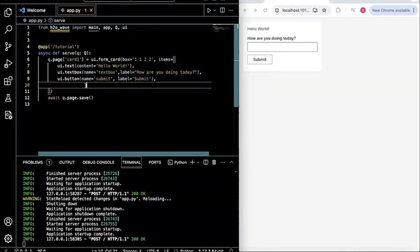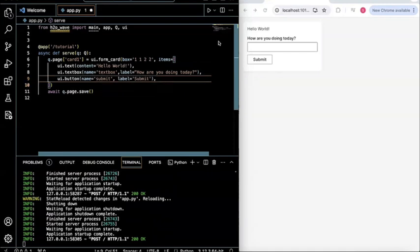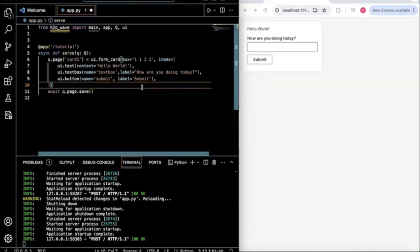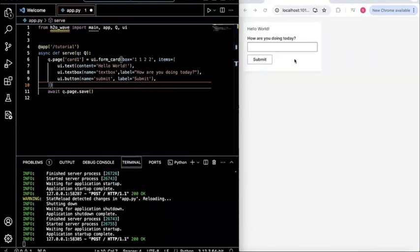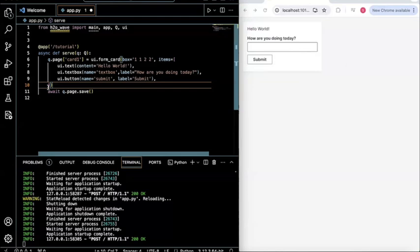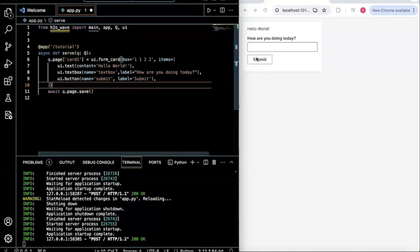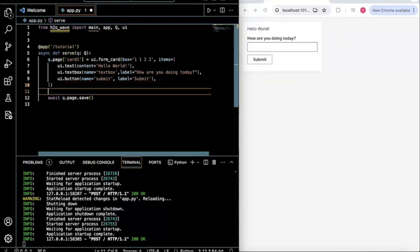So after this, maybe let's try shifting this into the middle, just so that it looks a little prettier. Awesome. So hello, world, how are you doing today? And then you submit. So now we've just created a very simple wave app with three components. And now let's talk about including some interaction within this app. So for example, if I click the submit button, maybe let's try to do something after hitting the submit button.